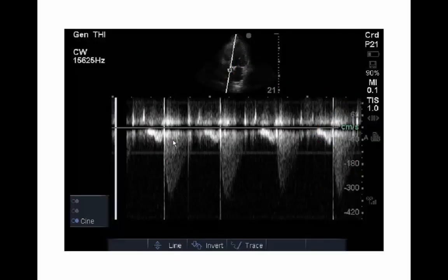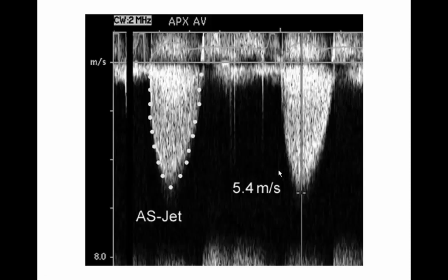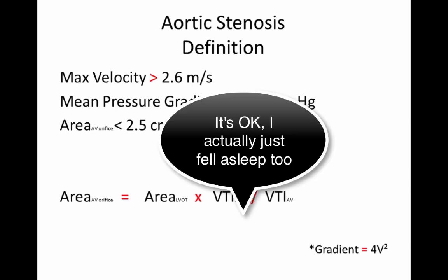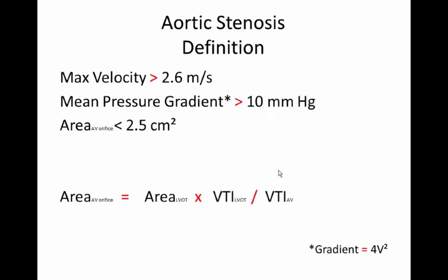Back to the original tracing. You can eyeball this — our max velocity here is probably close to 400 centimeters per second, so we know we've got to do more measurements. Strict definitions: max velocity greater than 2.6 meters per second or 260 centimeters per second, and a mean pressure gradient of 10 millimeters of mercury. Using the simplified Bernoulli equation, the gradient is calculated by four times the velocity squared. An aortic valve orifice area of less than 2.5 centimeters squared is where you start getting into mild aortic stenosis.